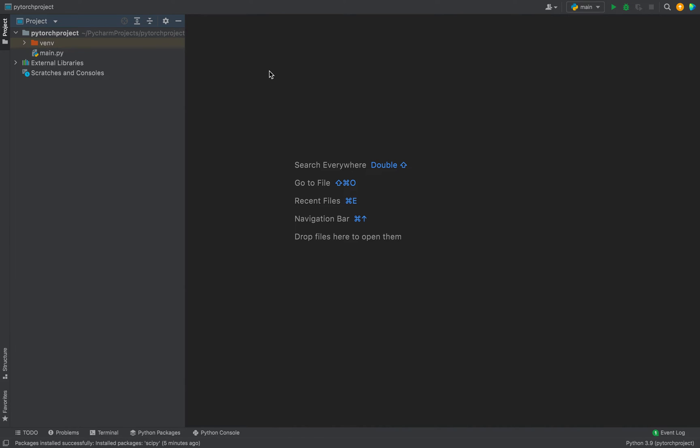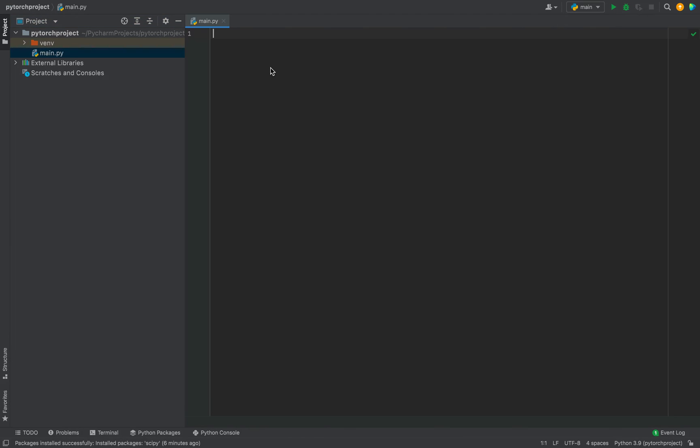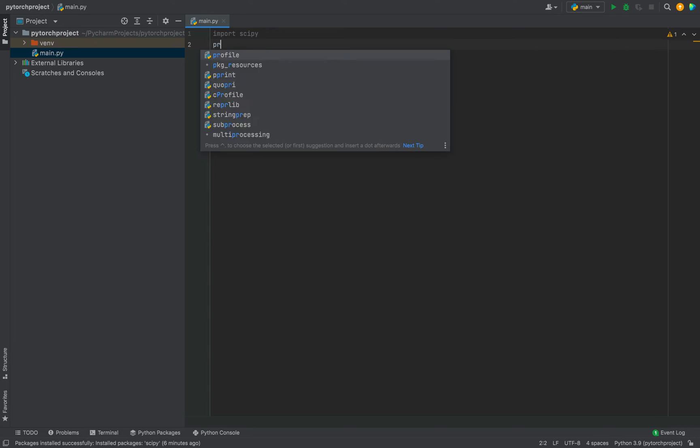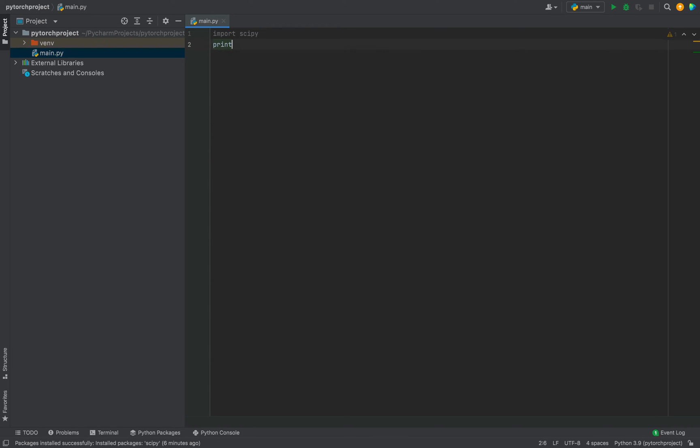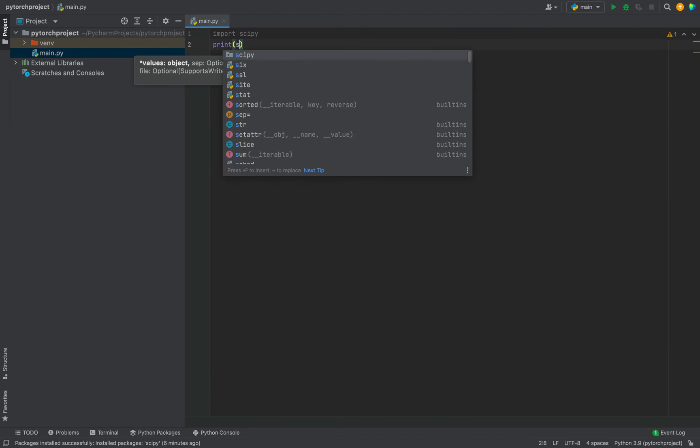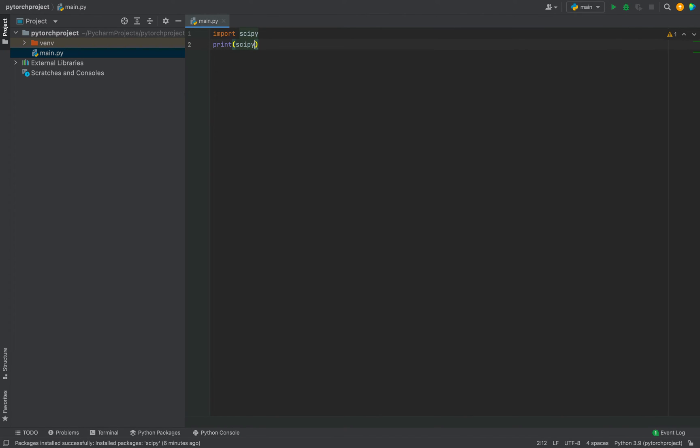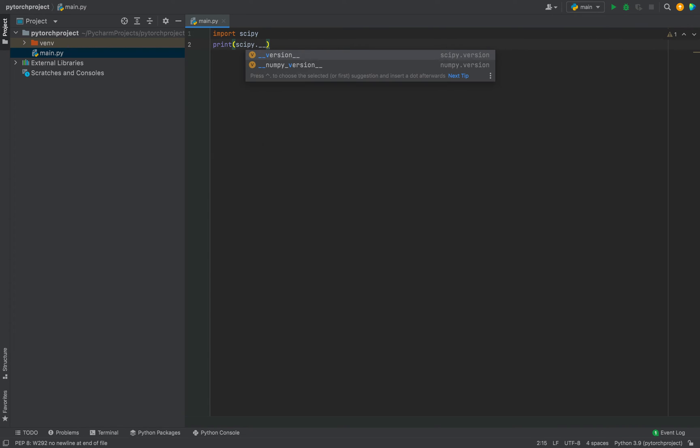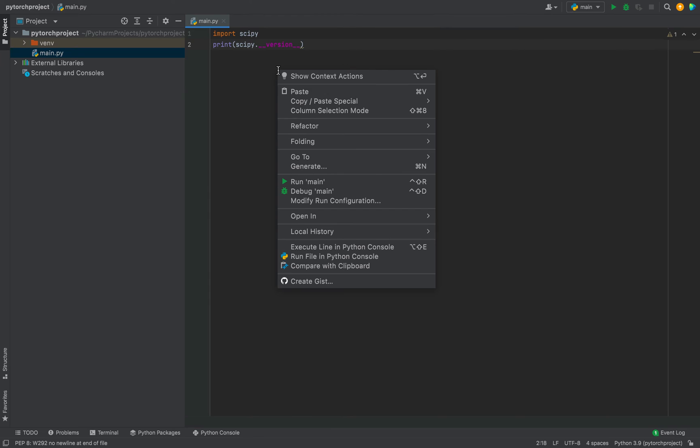To do this, I'm going to first import the SciPy package, so I'm going to write 'import scipy.' And then in the next line I'm going to make use of the print function to print its version, so it will be scipy dot double underscore version double underscore.